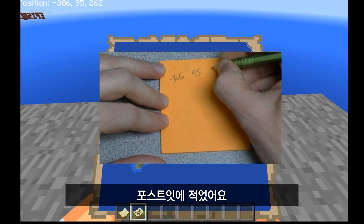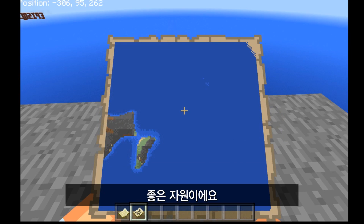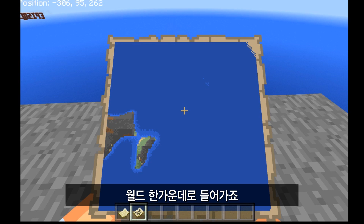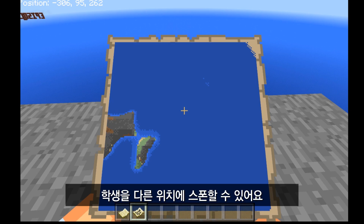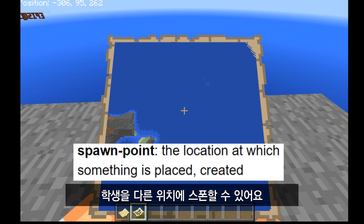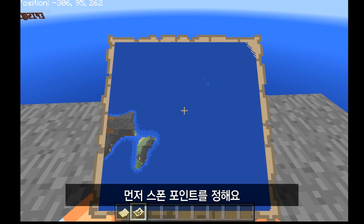What I did was I just wrote those numbers down on a post-it note, because we're going to use those later on. So this is a great resource. When you first start a Minecraft world, you'll get imported into the middle of the world — that's the default location. Well, let's say you don't want that to be the default location. You want students to spawn into another area of that world. The first thing you're going to do is set the spawn point.